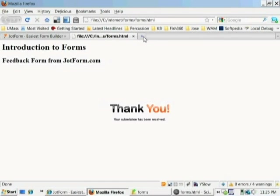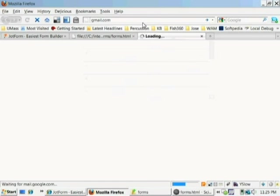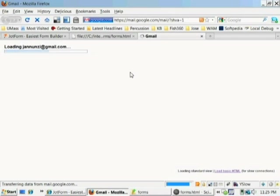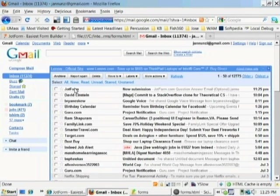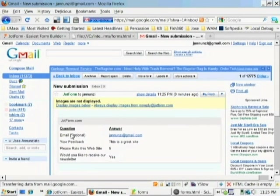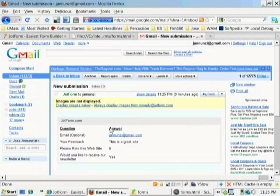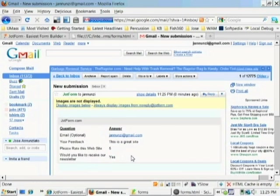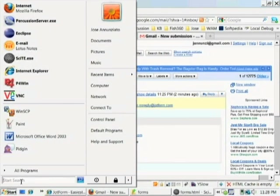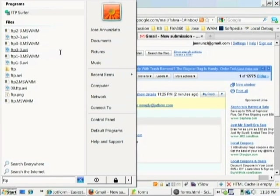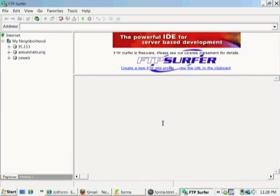Now the form was submitted to JotForm and JotForm has sent us an email. Let's go read our email, see if JotForm sent us an email. There it is, the email from JotForm. If I click on it, it says they submitted from these questions. These are the answers from the email optional. They submitted this email, the feedback saying that this site is great. They rate it to five. And yes, they would like to receive our newsletter. Cool. So now we're ready to put this web page up online.